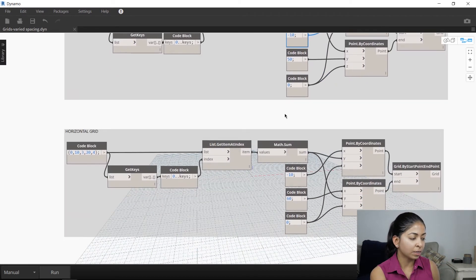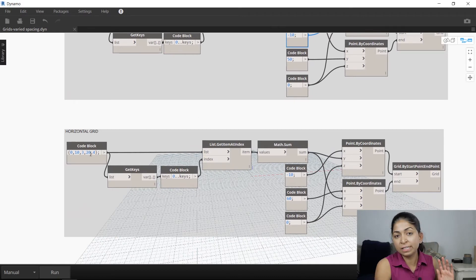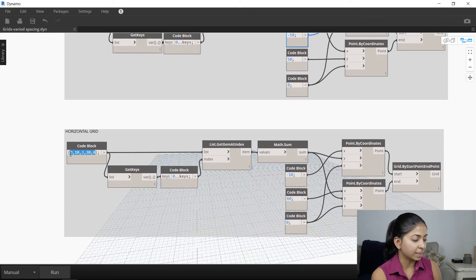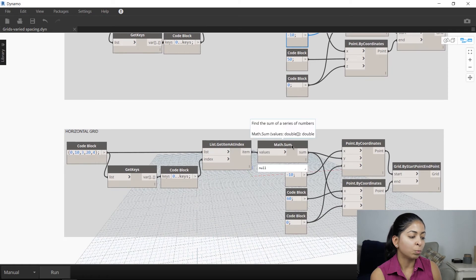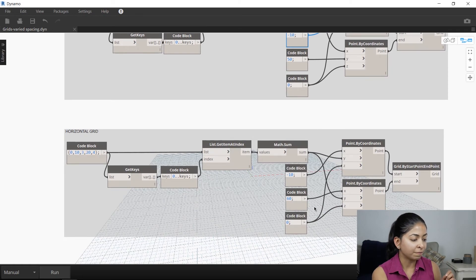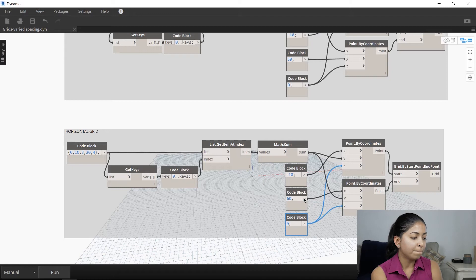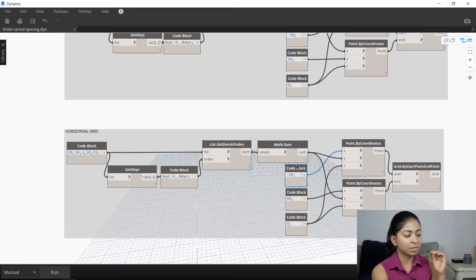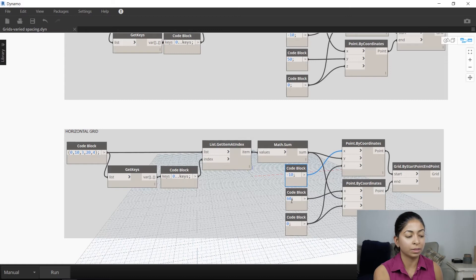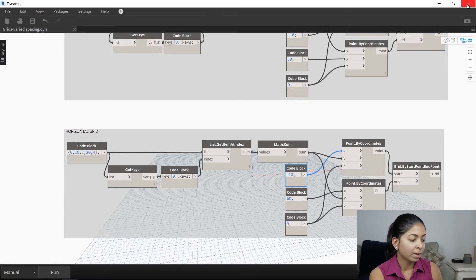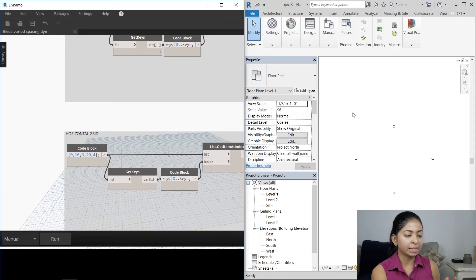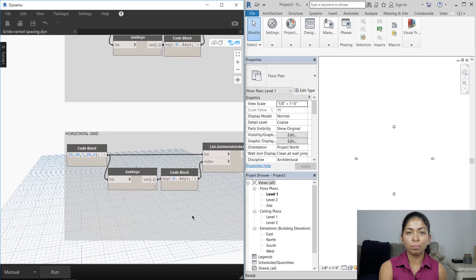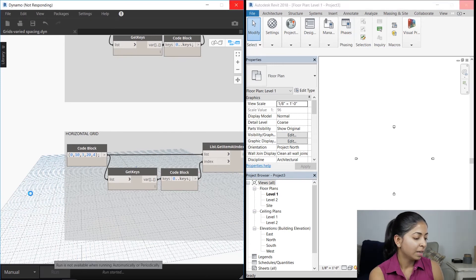Similarly, for the horizontal grid, I also have another code block that would specify different set of values, which are the grid spacings. And once again, I have the zero for the z vector, but I want the column grid to start at minus 10 on the x-axis and end at 60 on the x-axis. I use the grid by start point and end point for both of those horizontal and vertical grids.